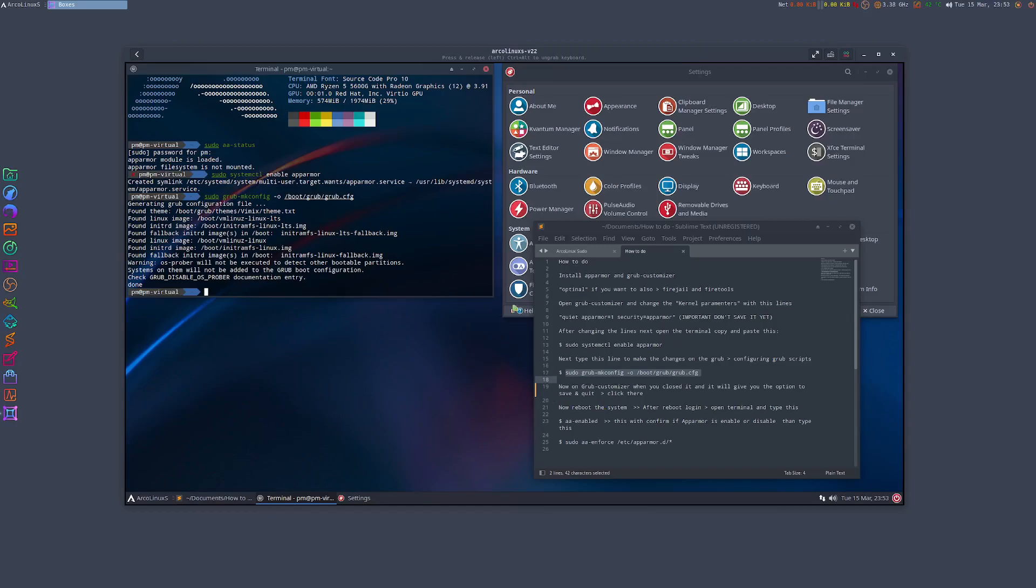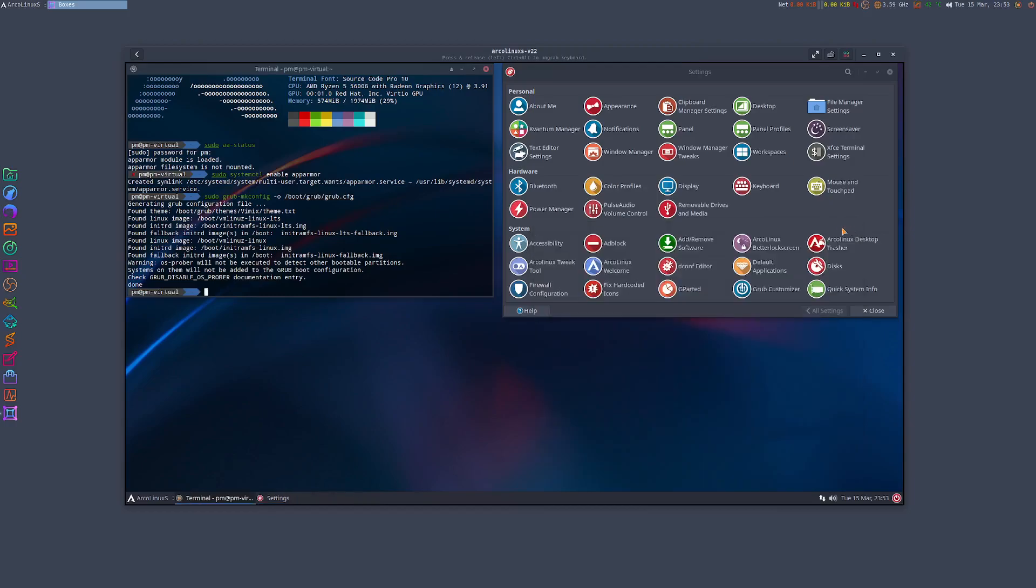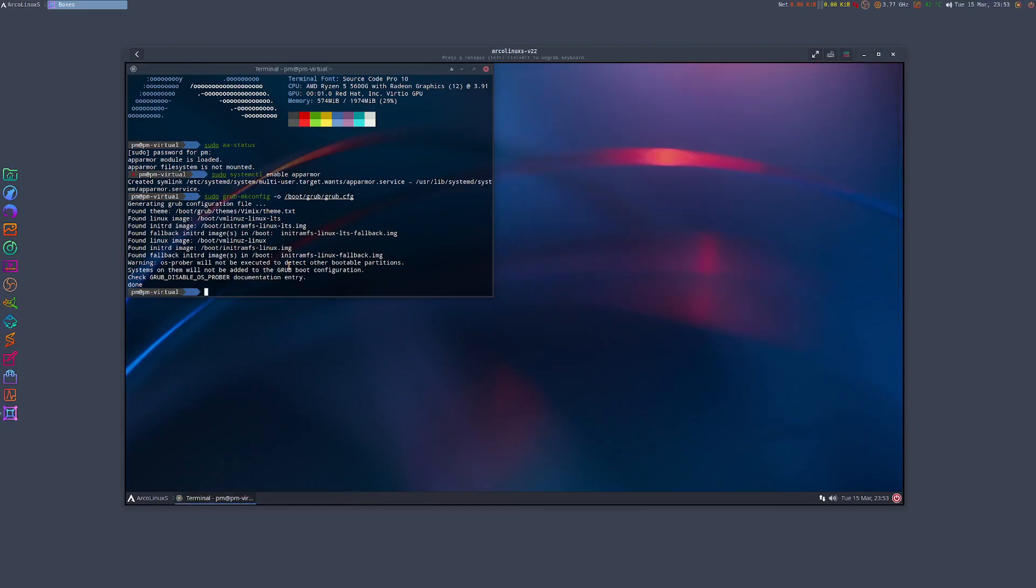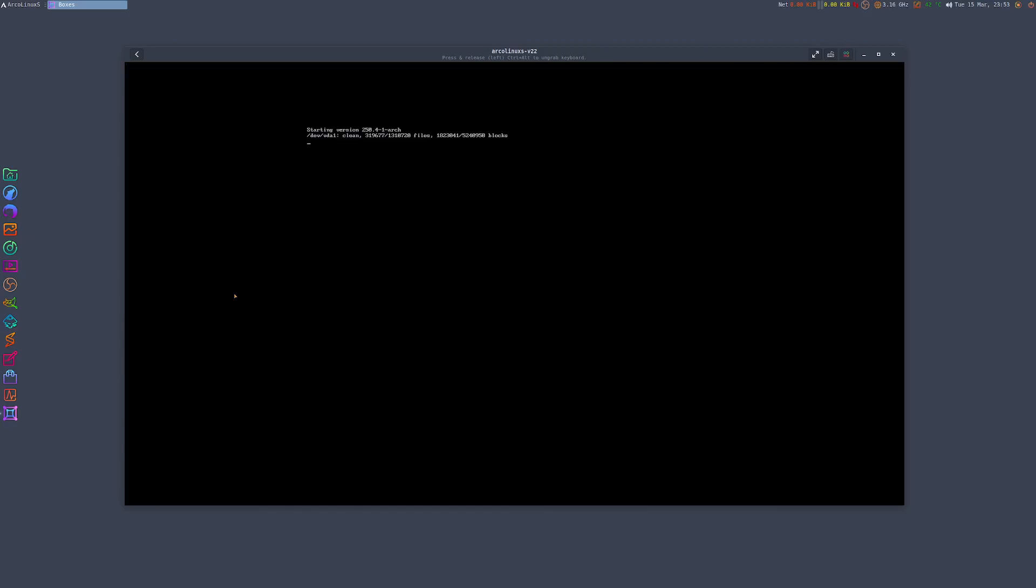Okay, so we're gonna close this. I'm just gonna type reboot and the system will reboot.